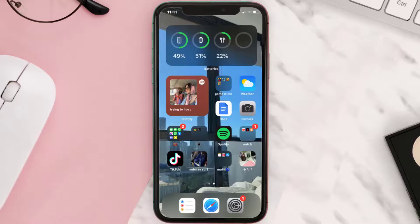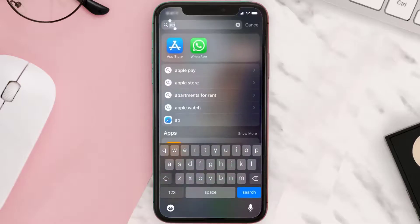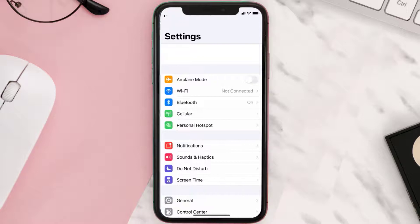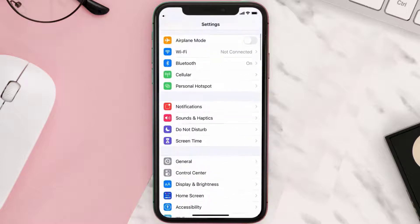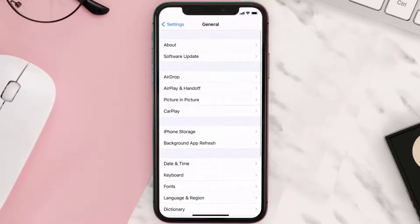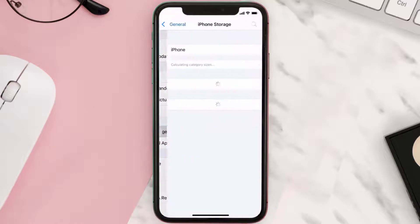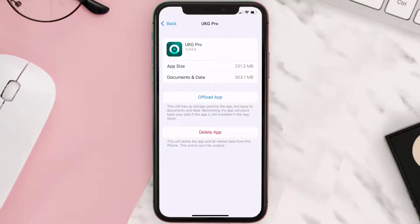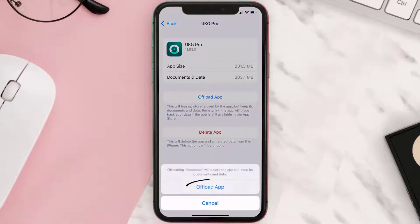Go to your device Settings and then scroll all the way down to General and tap on it. Then tap on iPhone Storage. From here, search for the UKG Pro mobile app and then tap on it. Once you're on this screen, you need to tap on Offload App.